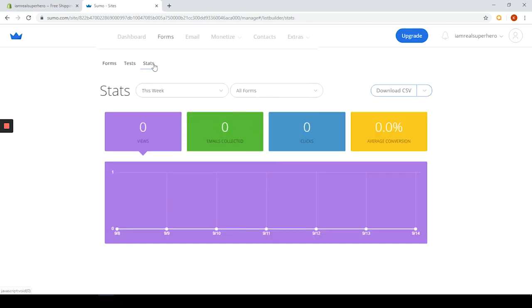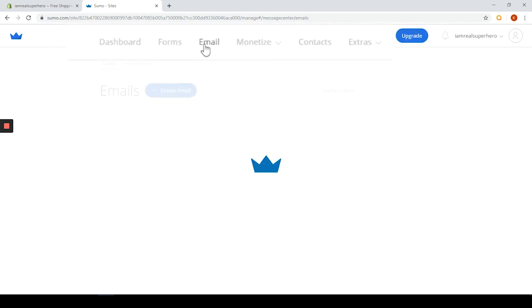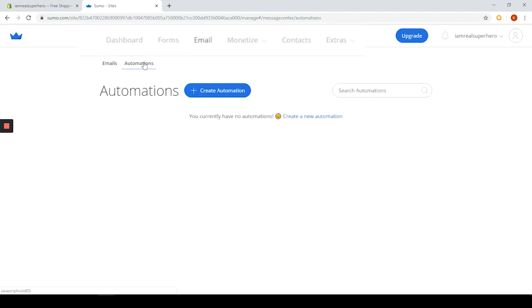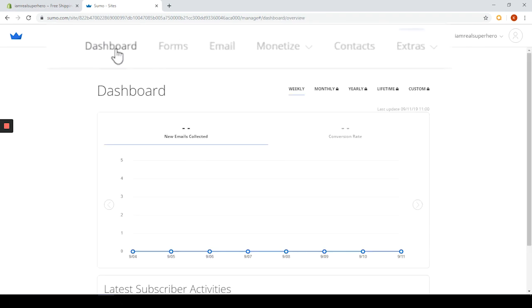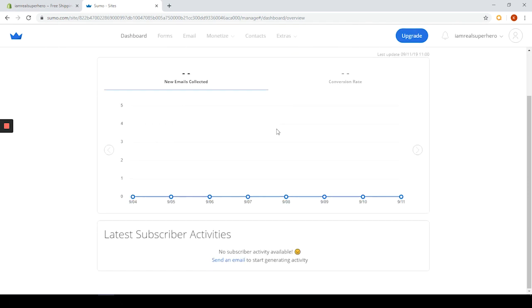This app does have its benefits. Forms are really easy to customize and it has the ability for A/B testing and the autoresponder which is definitely a nice feature.